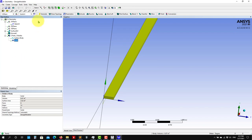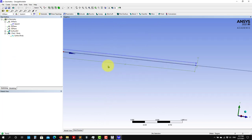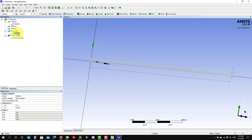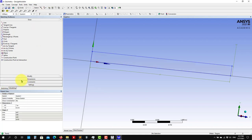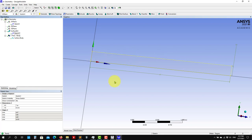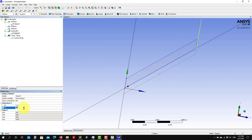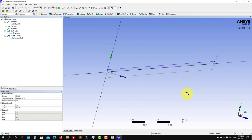Let me delete that extrusion and go back to our surface. The surface is still there. To update it, go to Sketching and change a dimension — for example to 0.2 — then click Generate. Whatever you have done will be updated automatically. This is the power of fully parametric CAD, very useful when doing optimization or parametric studies.